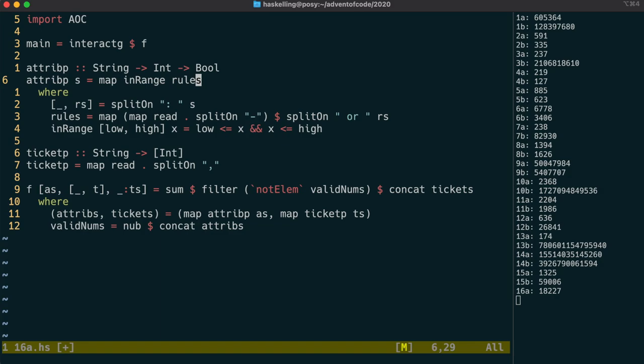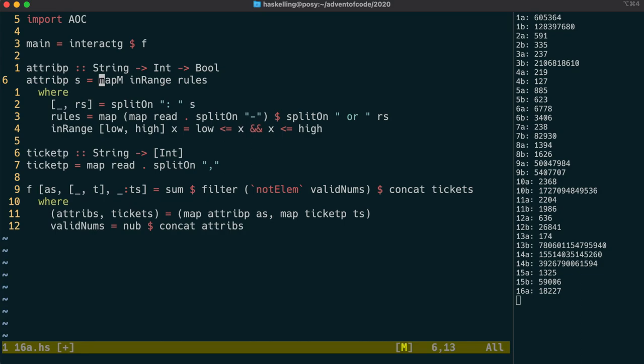If we note that functions are monads, then we know we can sequence those in the same way, and we can use mapM then to get us back a function from int to list of bool. We can compose that with the listwiseOr function to end up with a function from int to bool as required.